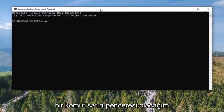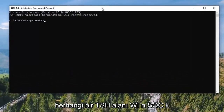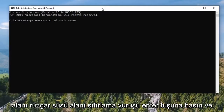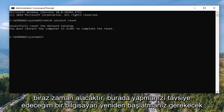Now, into this elevated command line window, you want to type in: netsh winsock reset. Hit Enter on your keyboard to run that command.